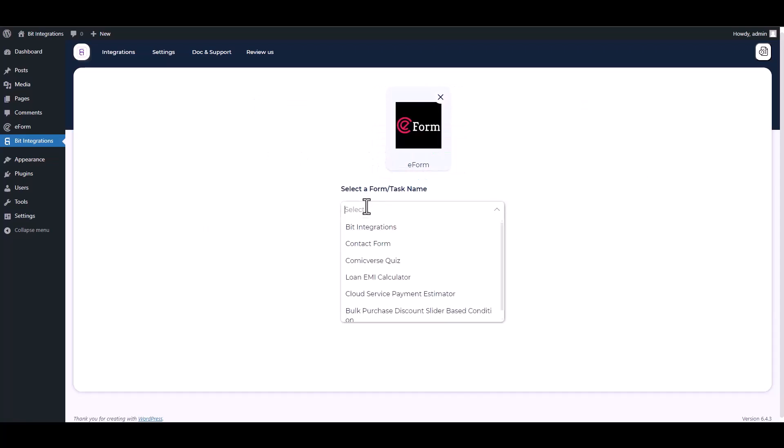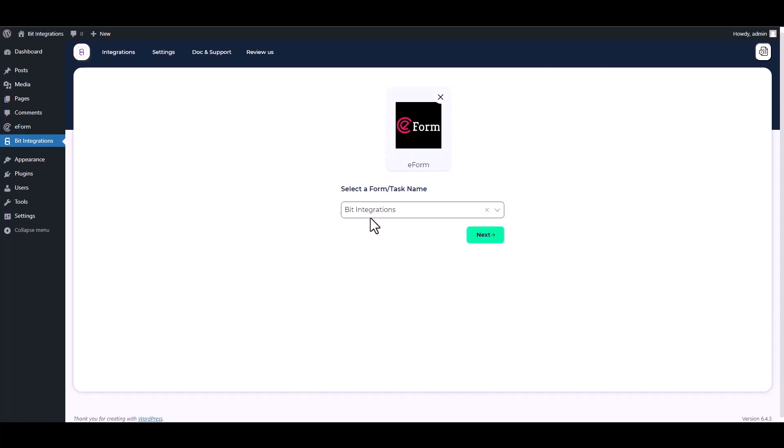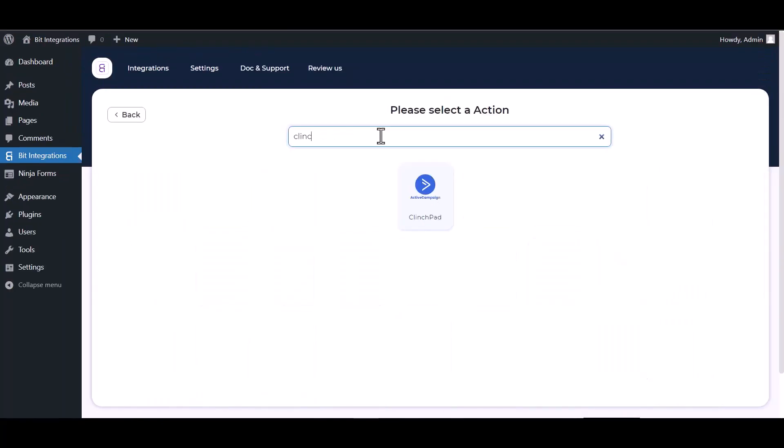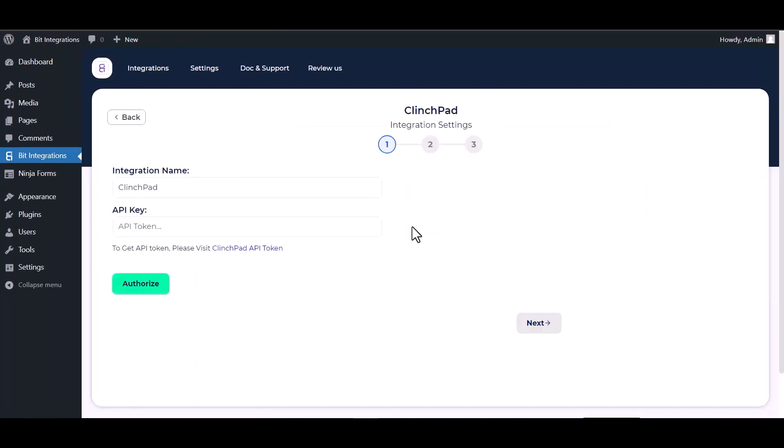Choose a form. Next, search and select an action: ClinchPad. Give your ClinchPad API token.